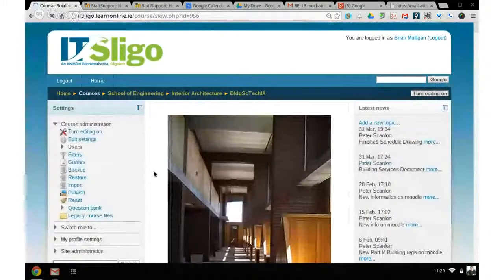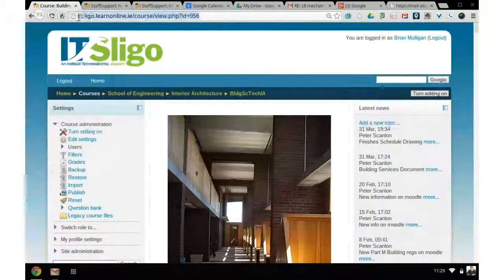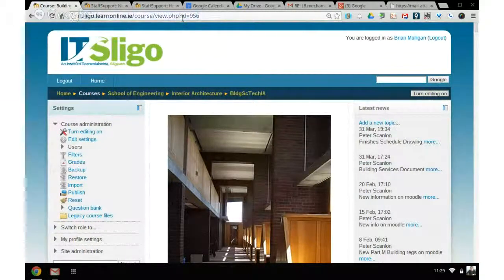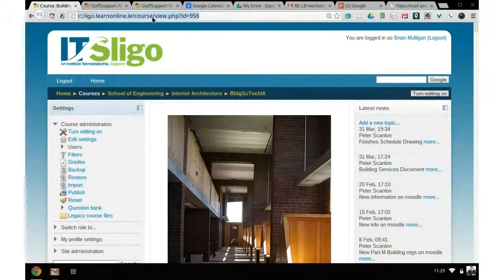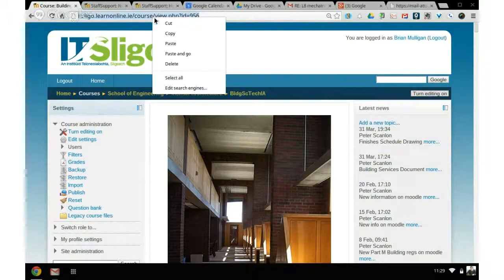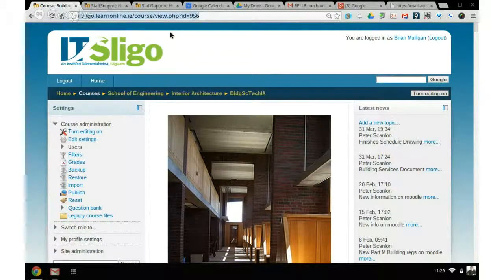Now that brings us into the course and you'll see the URL up here, ending in 'id equals 956'. So what you can do is highlight it first, then right click on it and copy it.